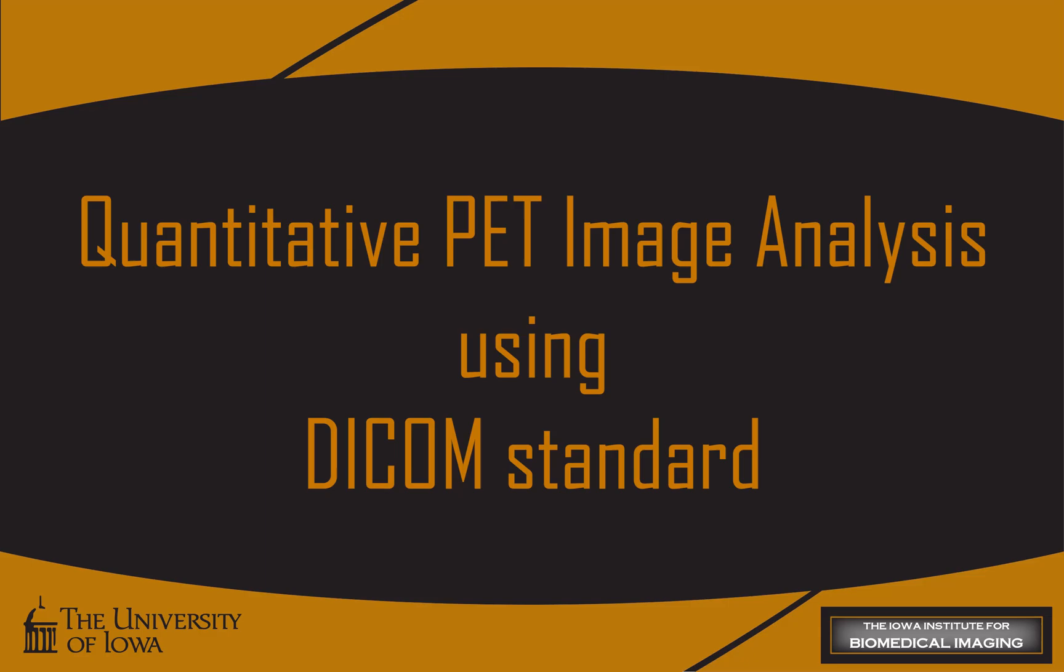This video takes a look at the quantitative analysis of tumors in PET scans with exported DICOM SEG and SR files.